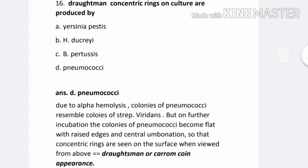The correct answer is D. Pneumococci. Due to alpha hemolysis, colonies of Pneumococci resemble colonies of Streptococcus viridans. But on further incubation, the colonies of Pneumococci become flat with raised edge and central umbonation so that concentric rings are seen on the surface when viewed from above — draughtman's or carom coin appearance.